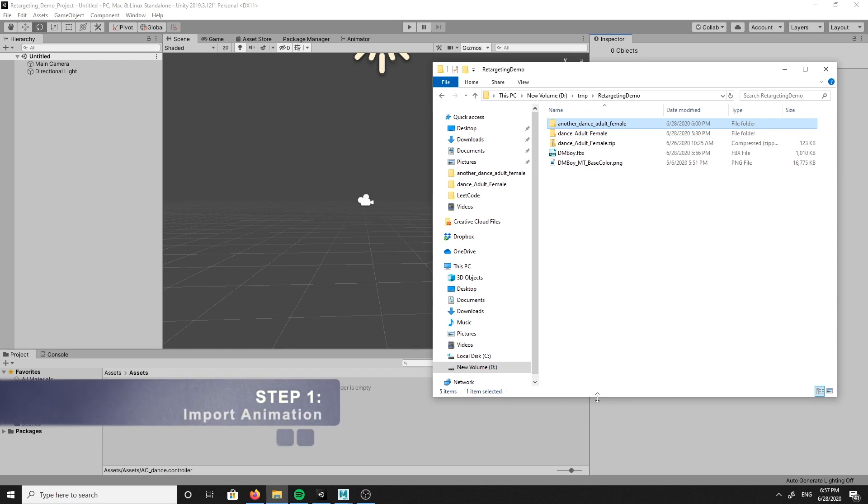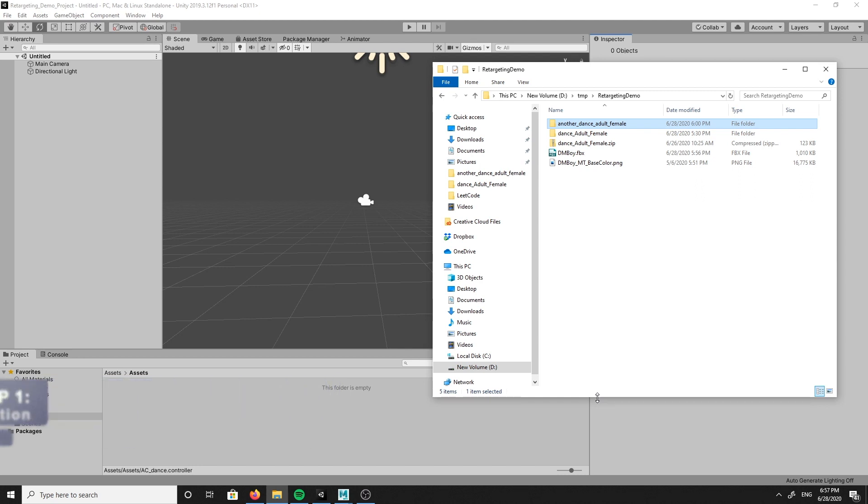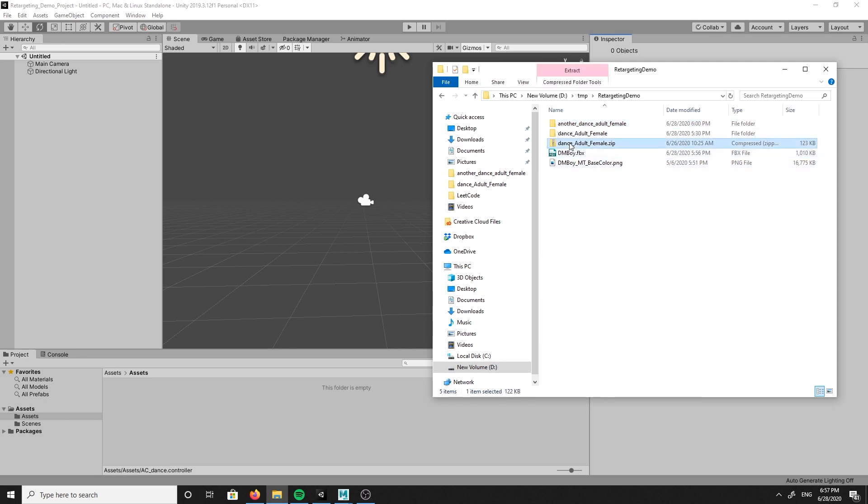Step one is to import the animation. I'm importing my animation from the animation package that I downloaded through the Animate 3D portal. The zip folder will contain several FBX files.